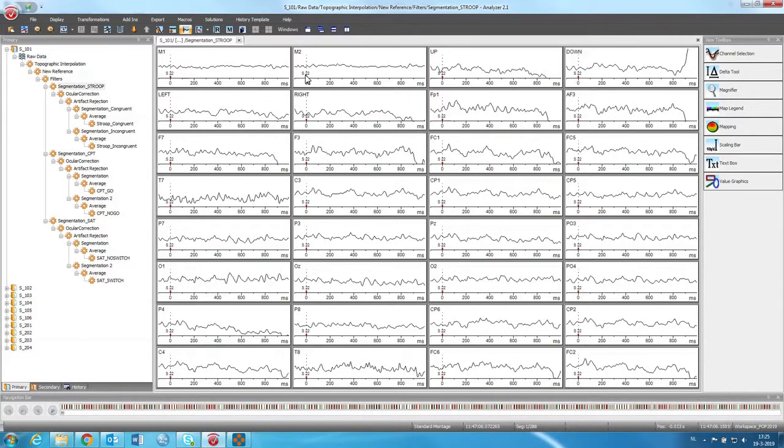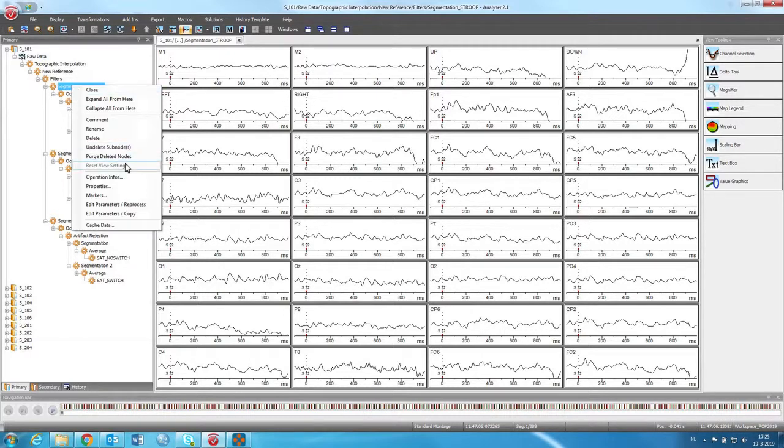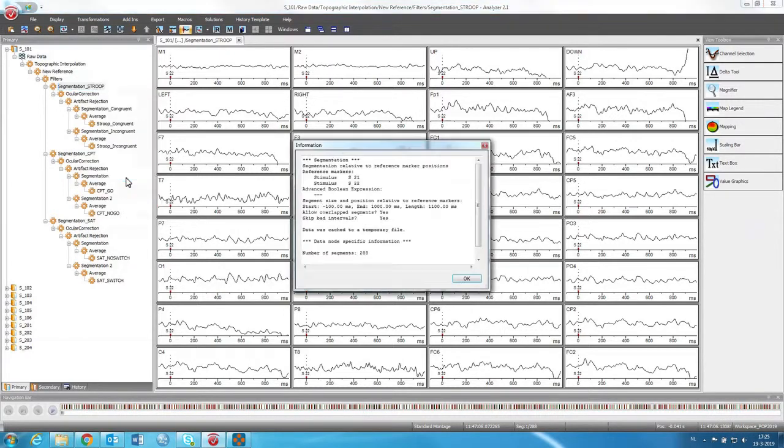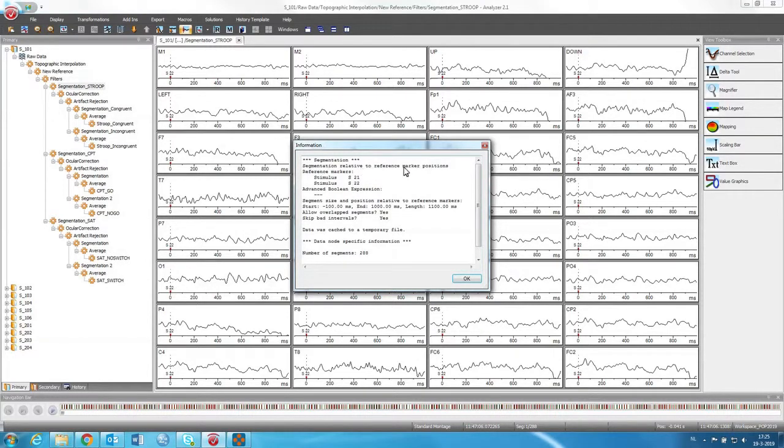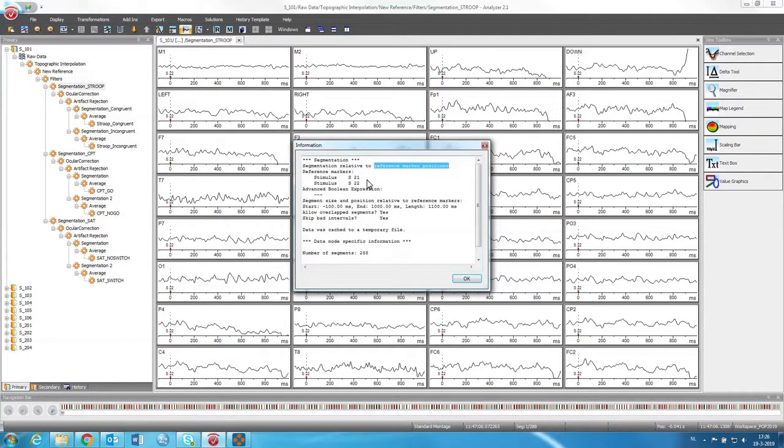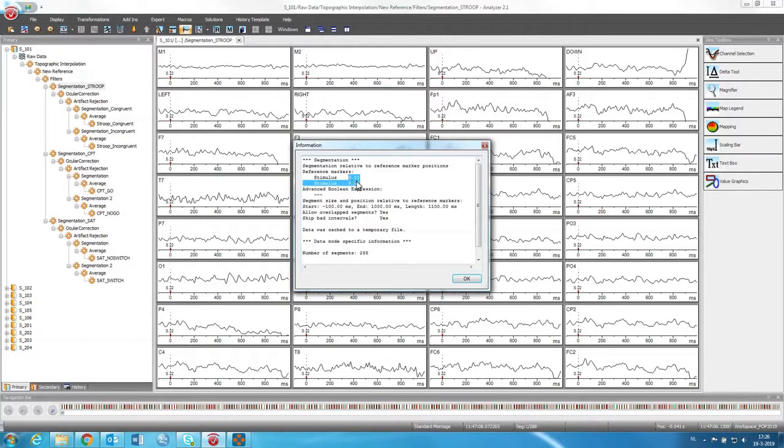Here you can see that it is around the stimulus S22. You can see here for operation info what was done. The segmentation here was done according to a reference marker. The reference marker is the trial, or the trigger, or the stimulus. This is just different names for the same thing. And here they call it a reference marker.